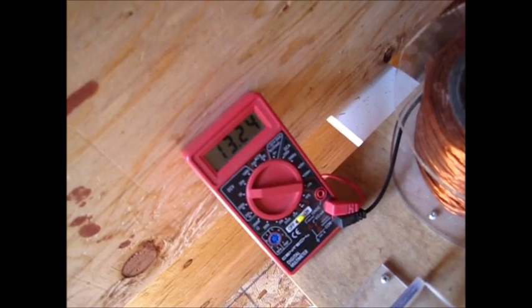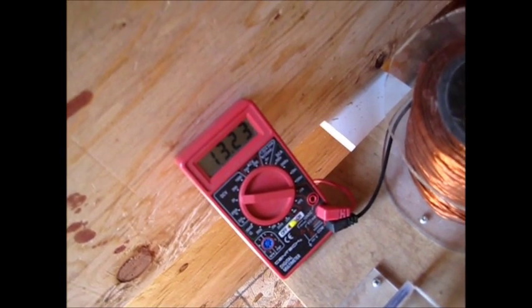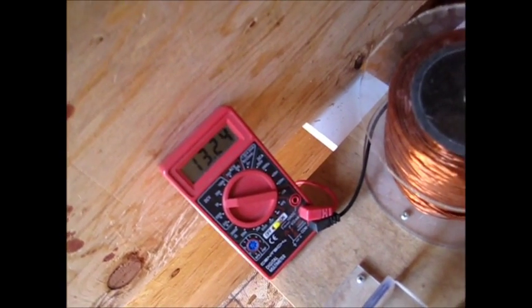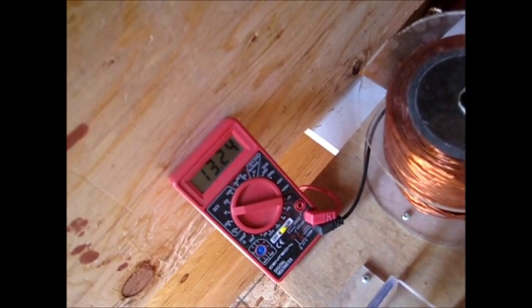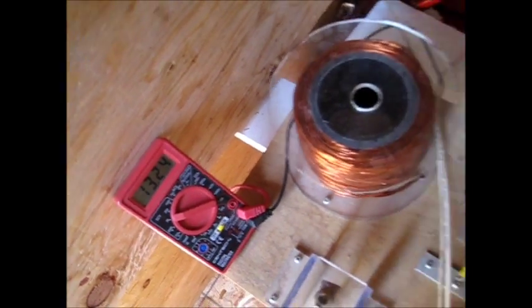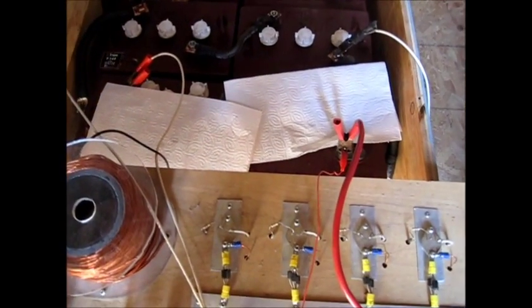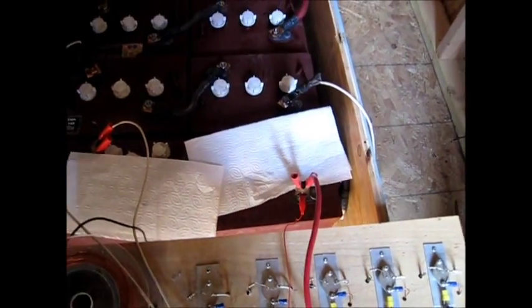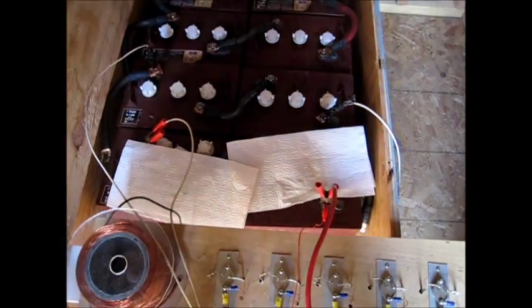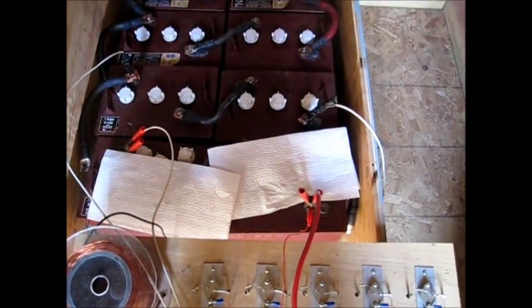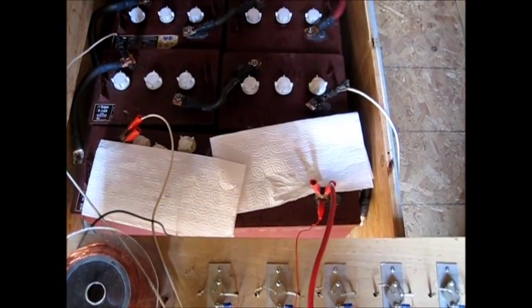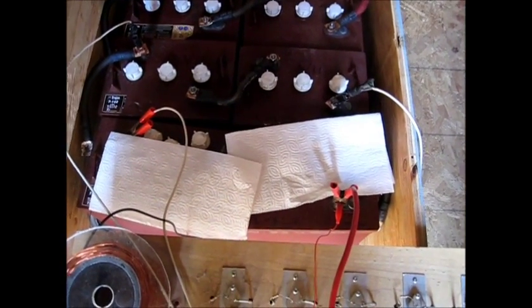They're at 13.23, 13.24. That's not too bad a reaction just from the first time being pulsed. It's pretty darn good, so they must not be sulfated up too bad.